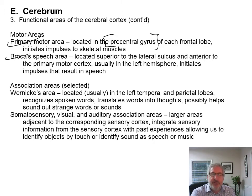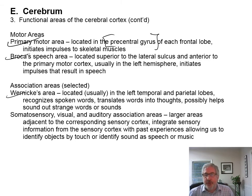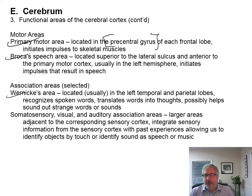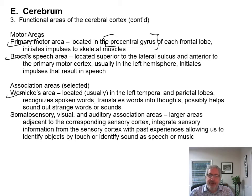Then you have association areas — we're only going to talk about a couple of those. Wernicke's area, which is usually in the left temporal lobe and parietal. You recognize words, translate those words into thoughts, and possibly help sound out words and sounds.